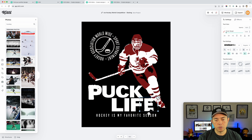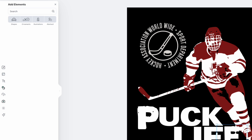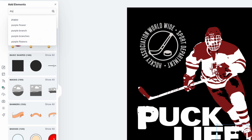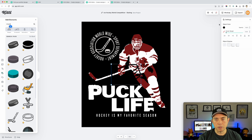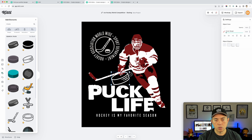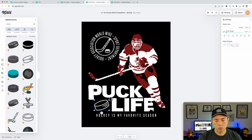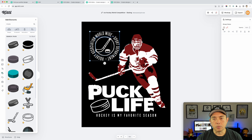Now in order to match the design, let's go look for a puck. I'm going to go to Elements and search 'puck.' There are a bunch to choose from — I can use this one right here. I'll make sure that it's white, and let's make this other element white too.